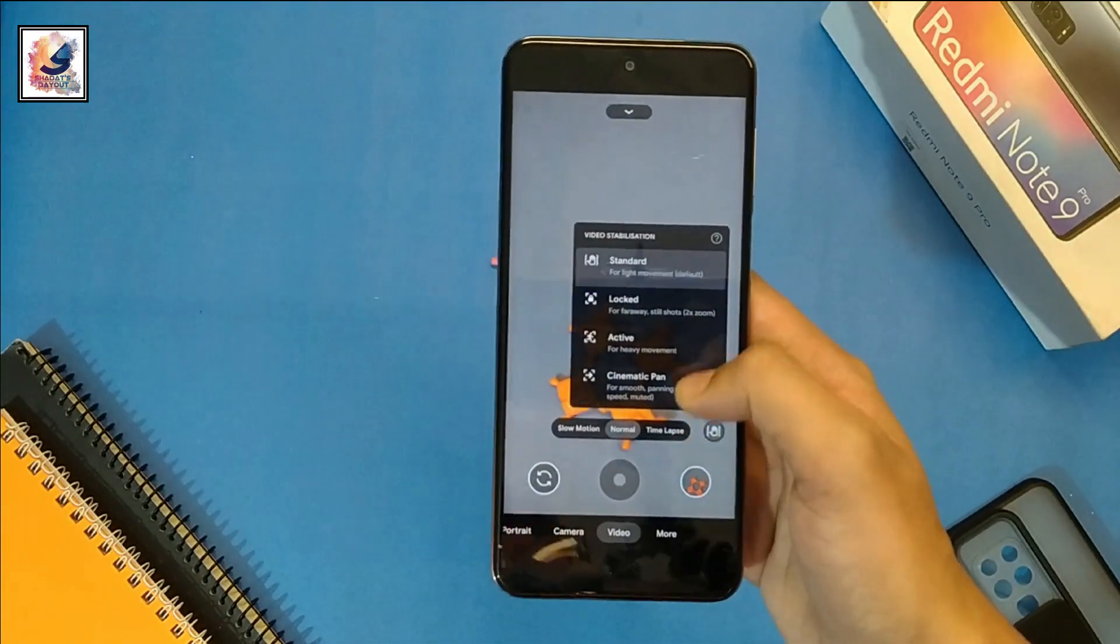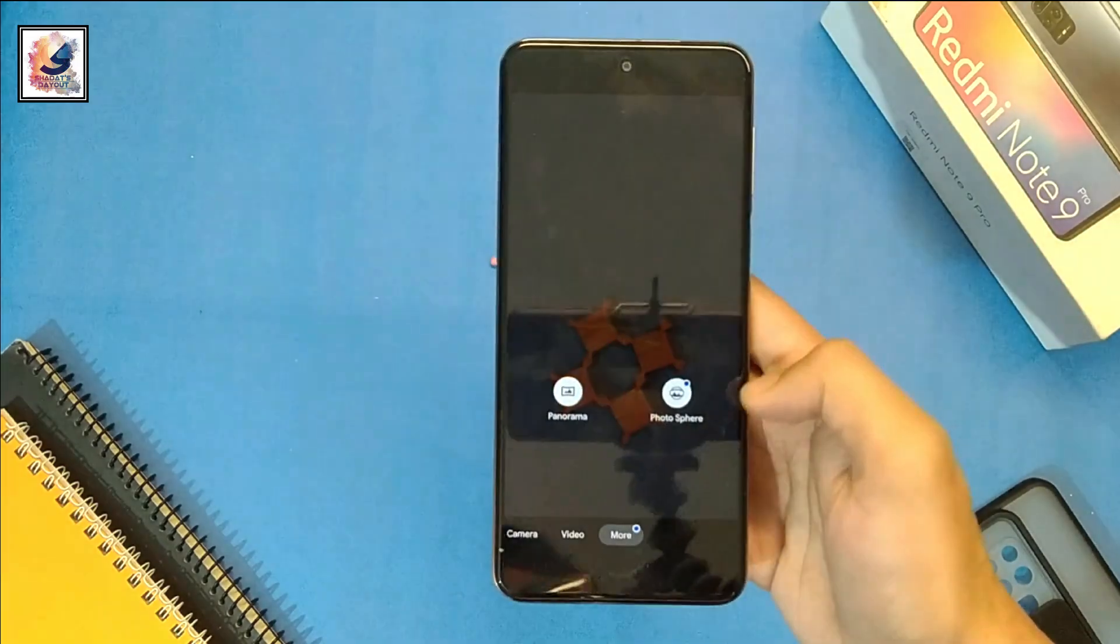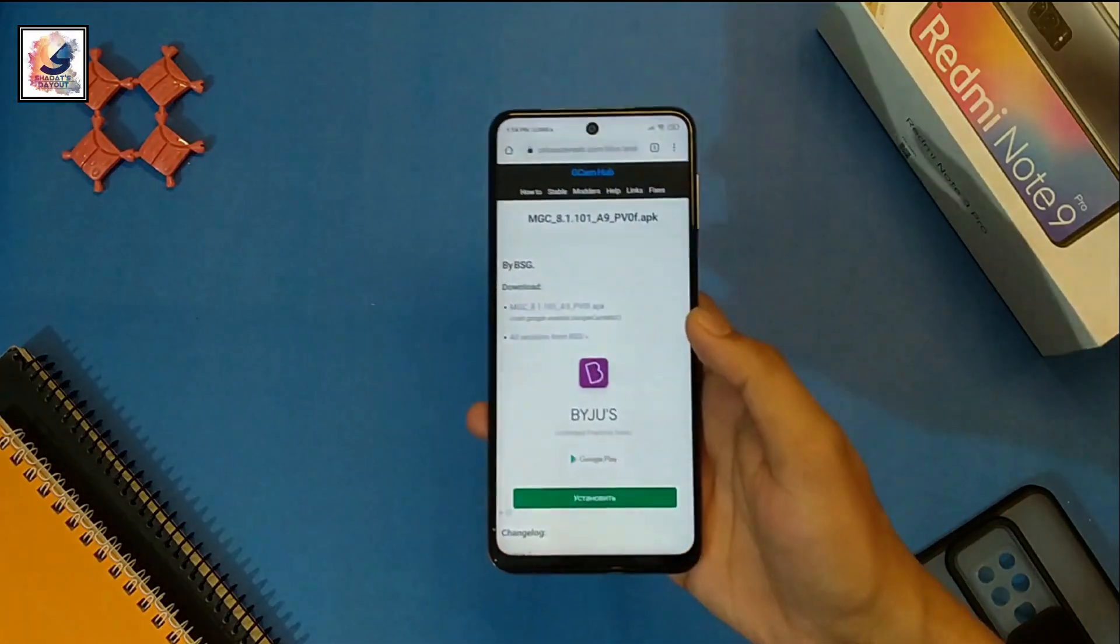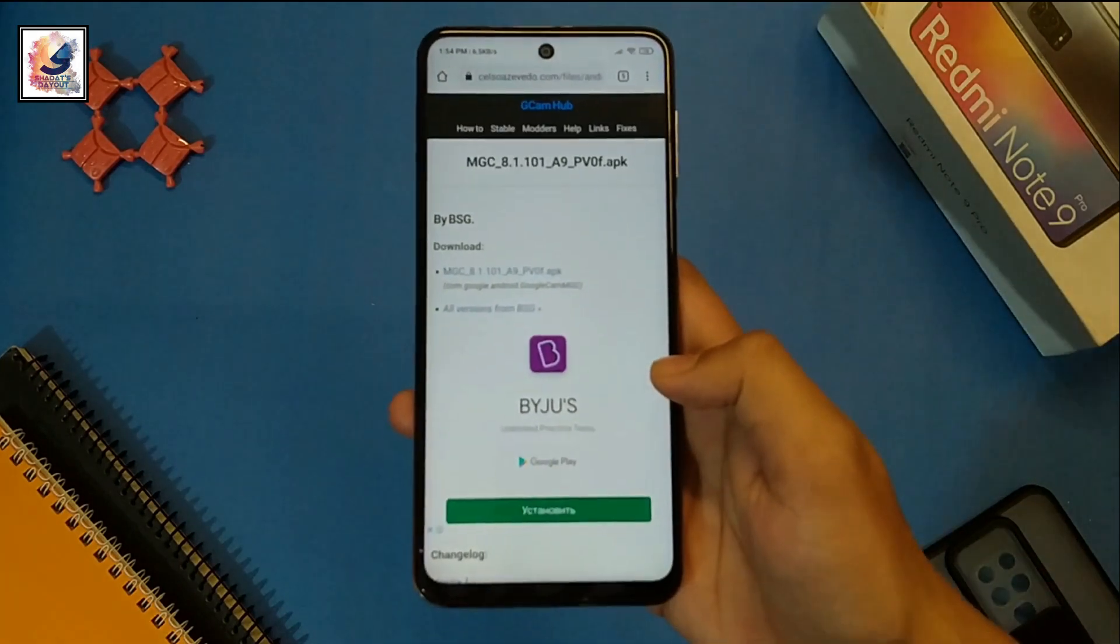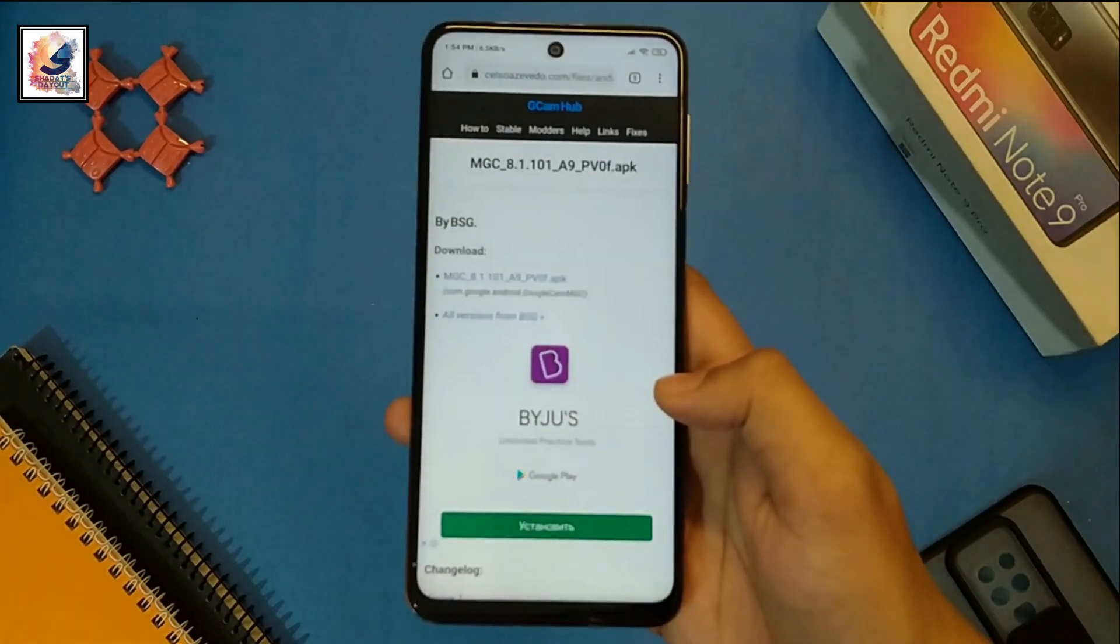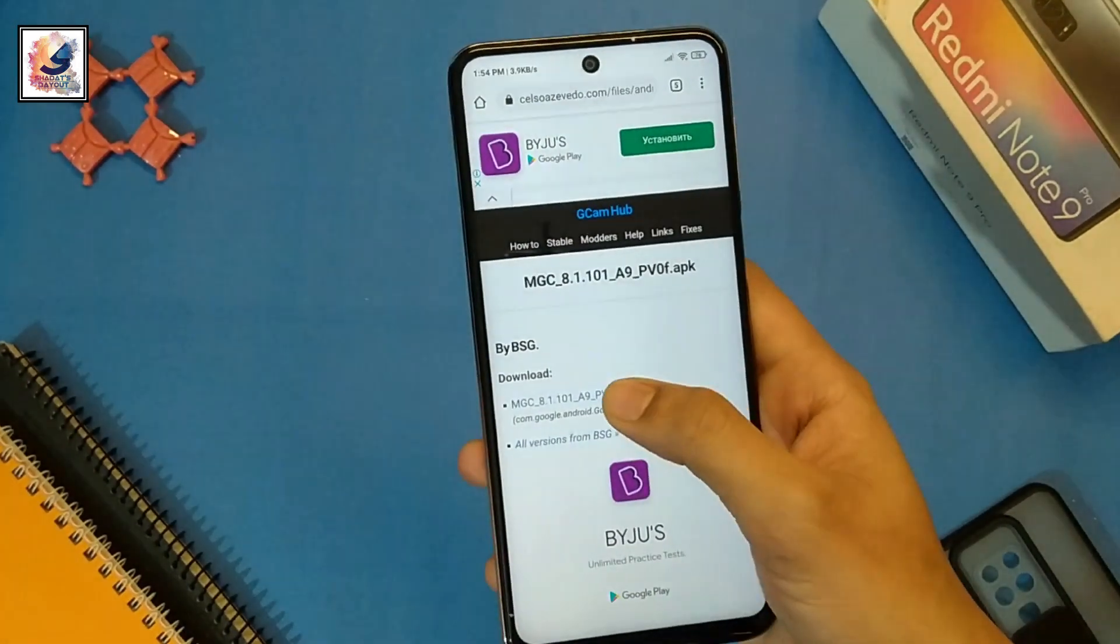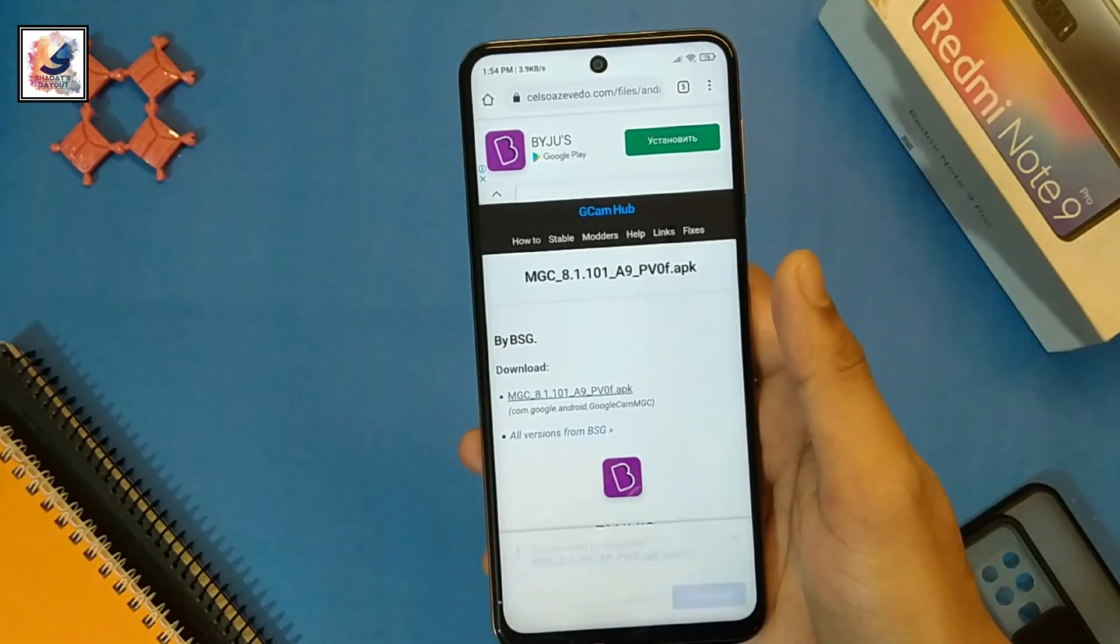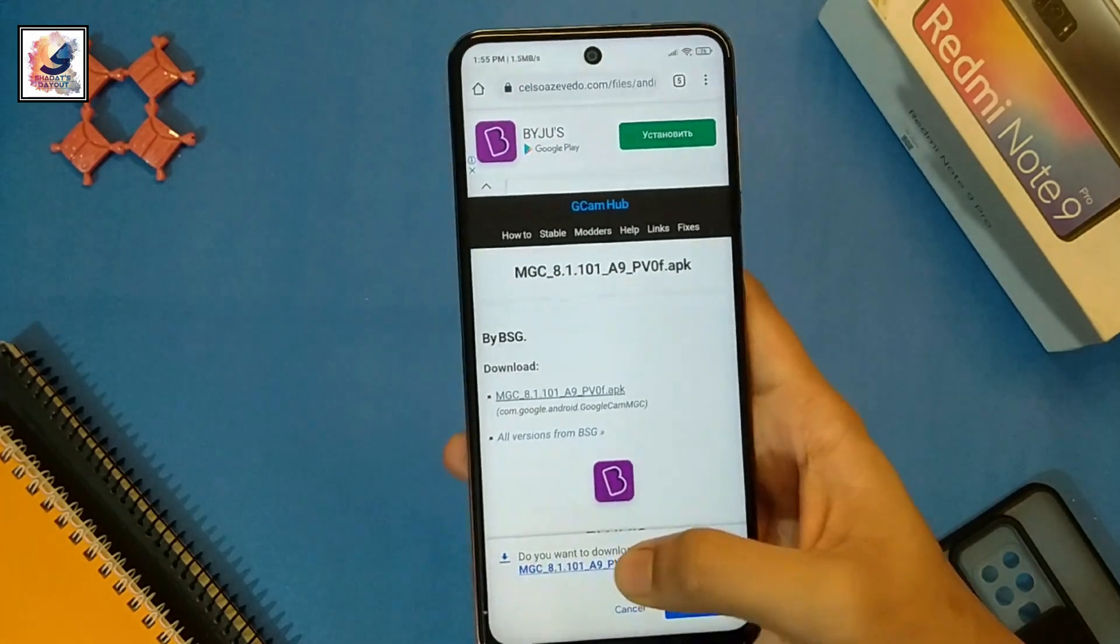Okay, this is all about Gcam 8.1. So now let's talk about how to download Gcam 8.1. The Gcam 8.1 download link is in the video description below. Go there and download it. Okay, this is all about Gcam 8.1 and I hope you guys like this video.